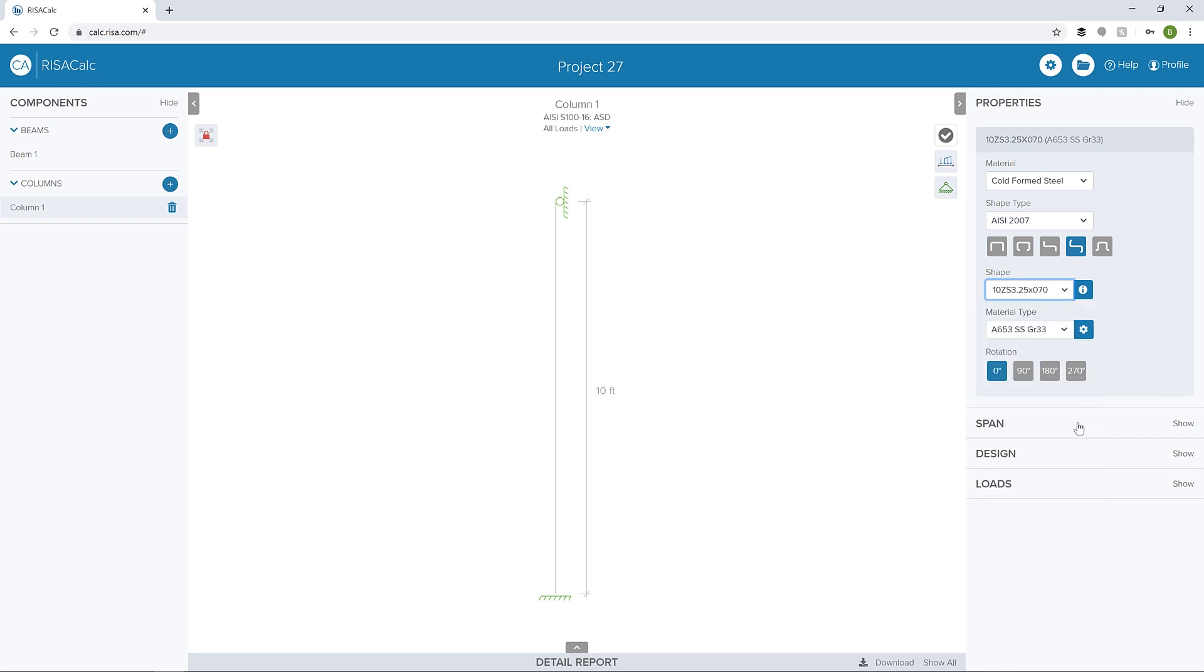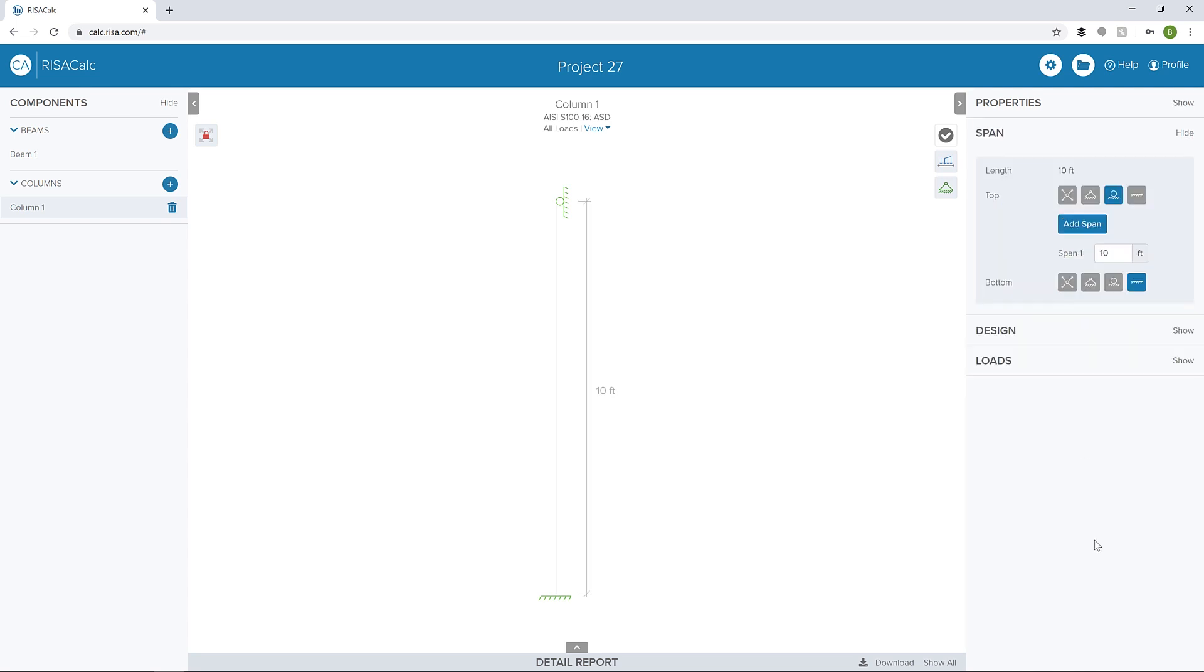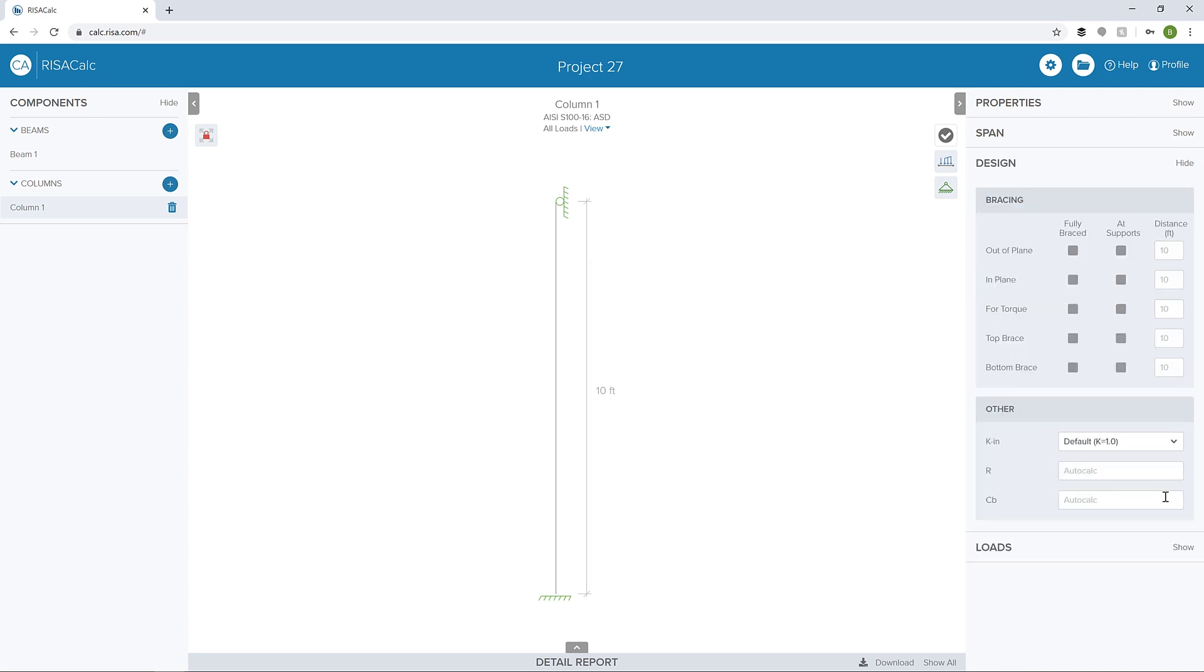I can set my span here. I'm not going to do anything for the span. We're going to look at our design condition. I'm going to change my out of plane for supports. Maybe I also want to brace the top flange for some reason.